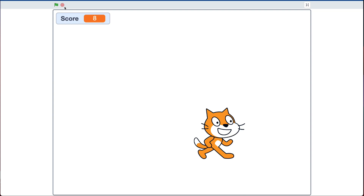If you think you can do it, as always, jump into Scratch and go ahead. If you want to stay for some hints, stay on for some hints.